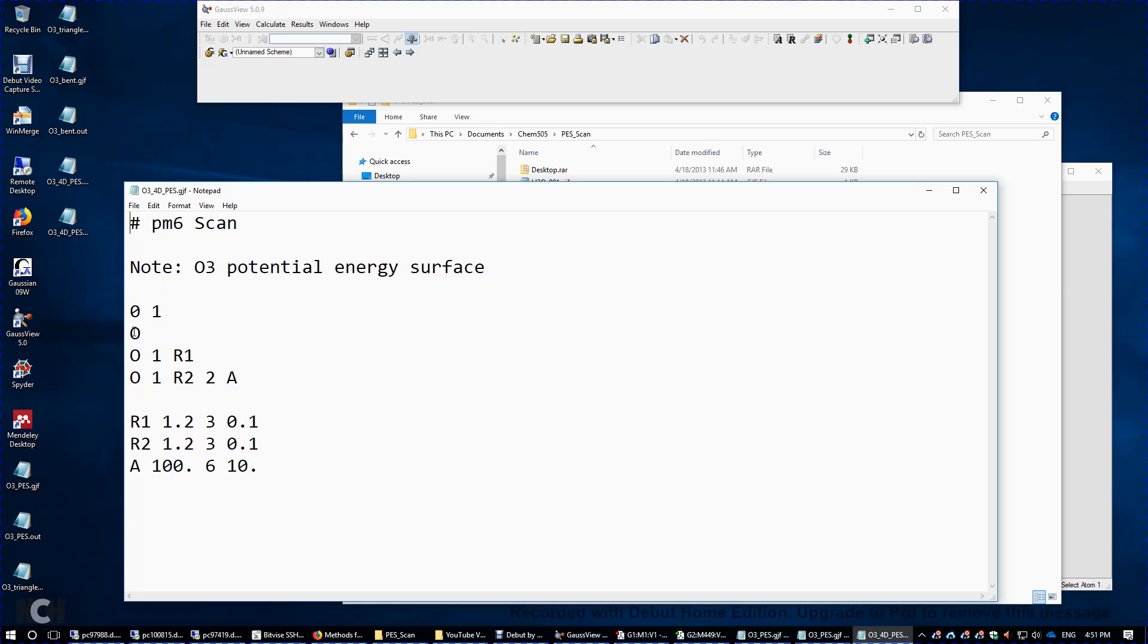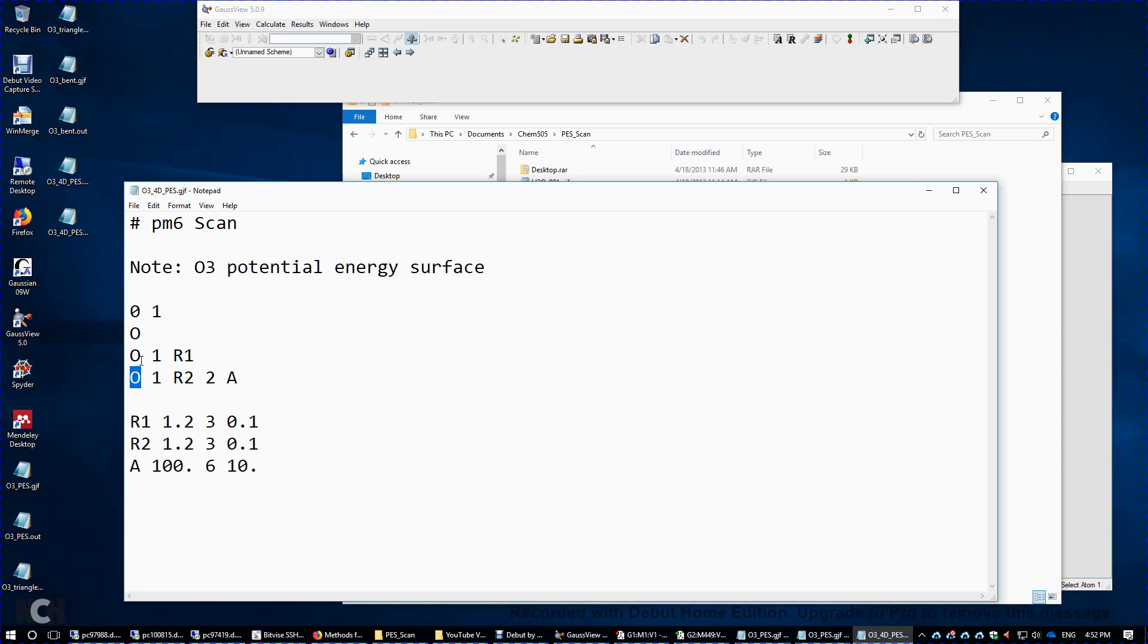The reason is, when we have these three atoms, we can have this R1 being a variable. This is the distance between atom 2 and atom 1. R2 is the distance between the third atom and the first atom. So these two can be different. And then there's a bond angle. 3, 1, 2, bond angle A. So because we have three variables,